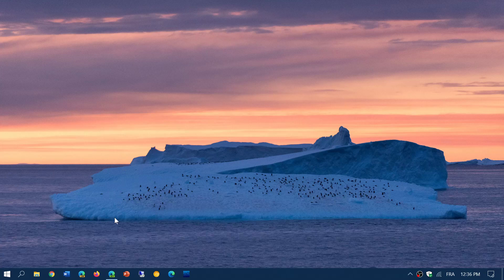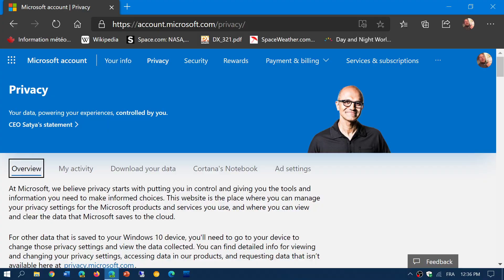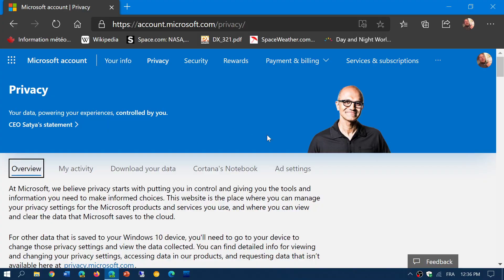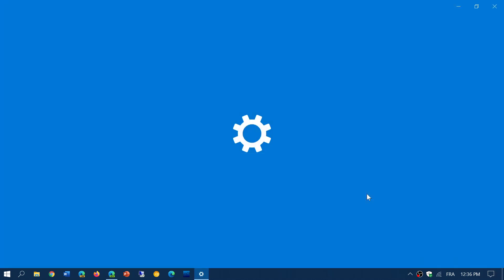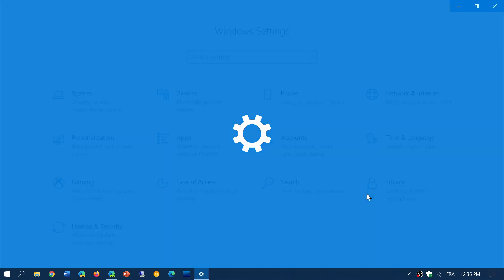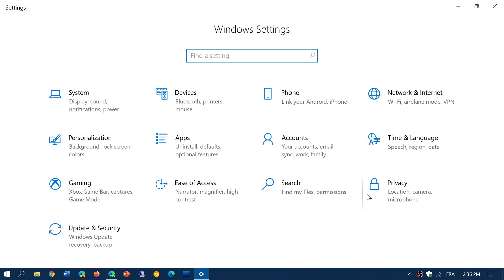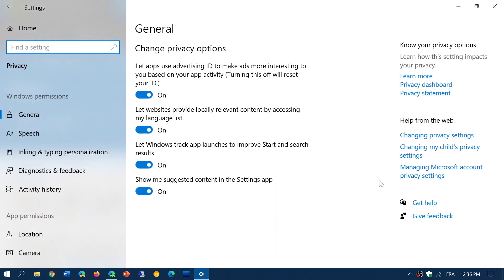So what you need to do - and I'll post the link to the page - you simply go to the online privacy page of Microsoft. You can go through your settings app. When you go into all settings and then go to the privacy tab, here you will have privacy dashboard.